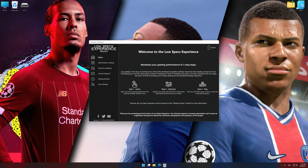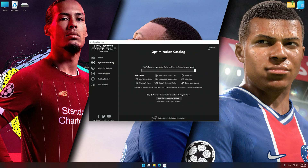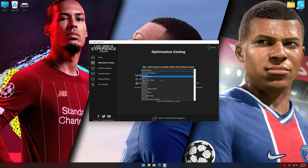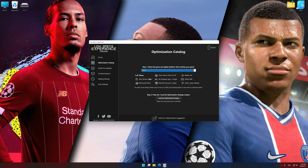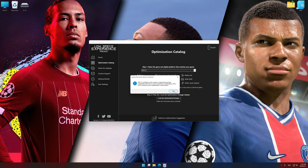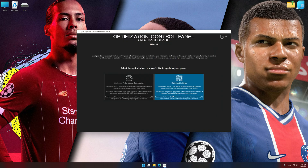Now select the optimization catalog, select the applicable digital platform, and then select FIFA 20, 21, or 22 from the drop-down menu. Once done, press Load the Optimization Package. Low Specs Experience will automatically detect a supported game version on your system. Press OK and the optimization control panel will load.